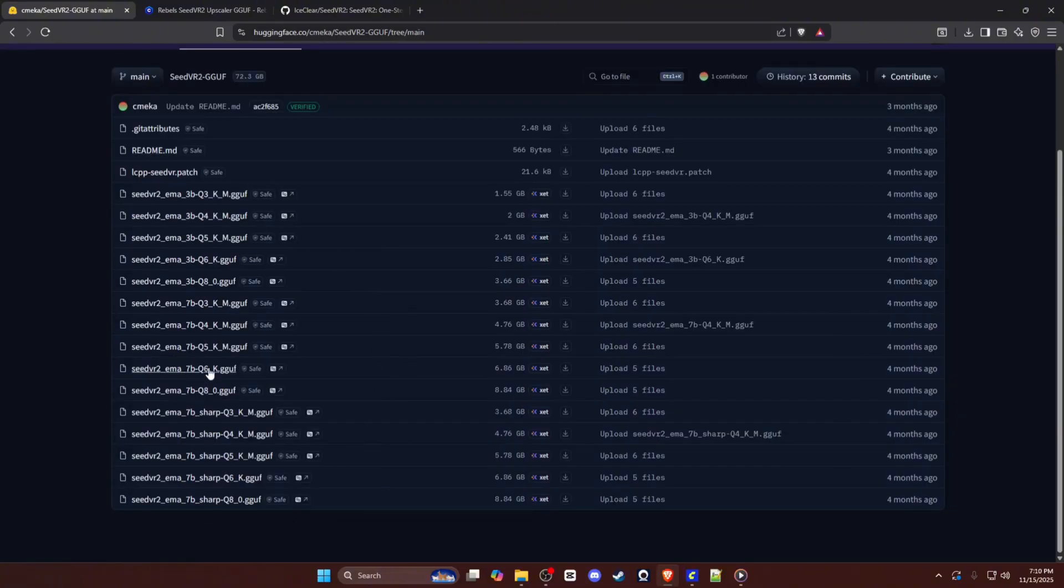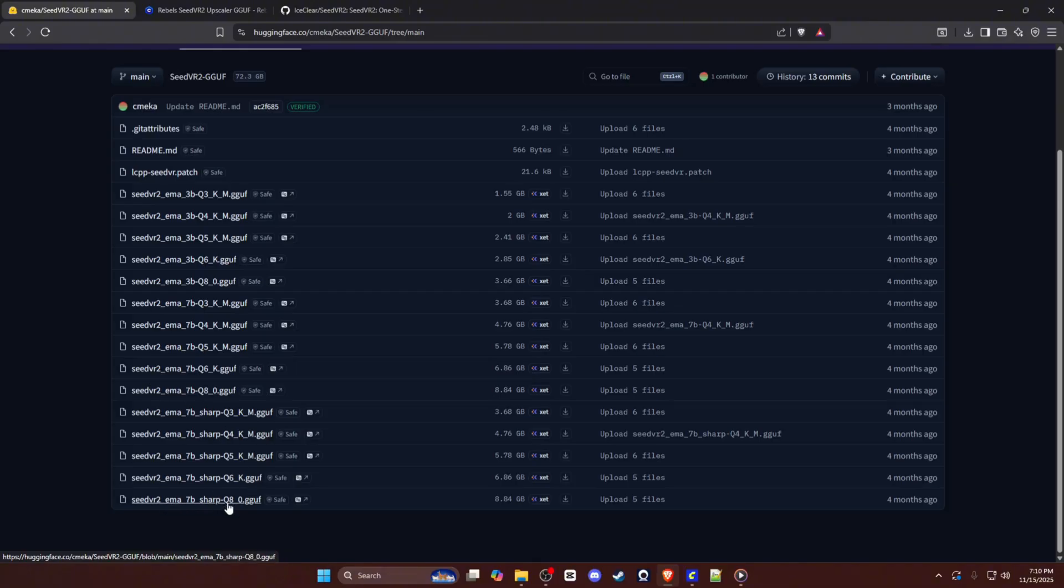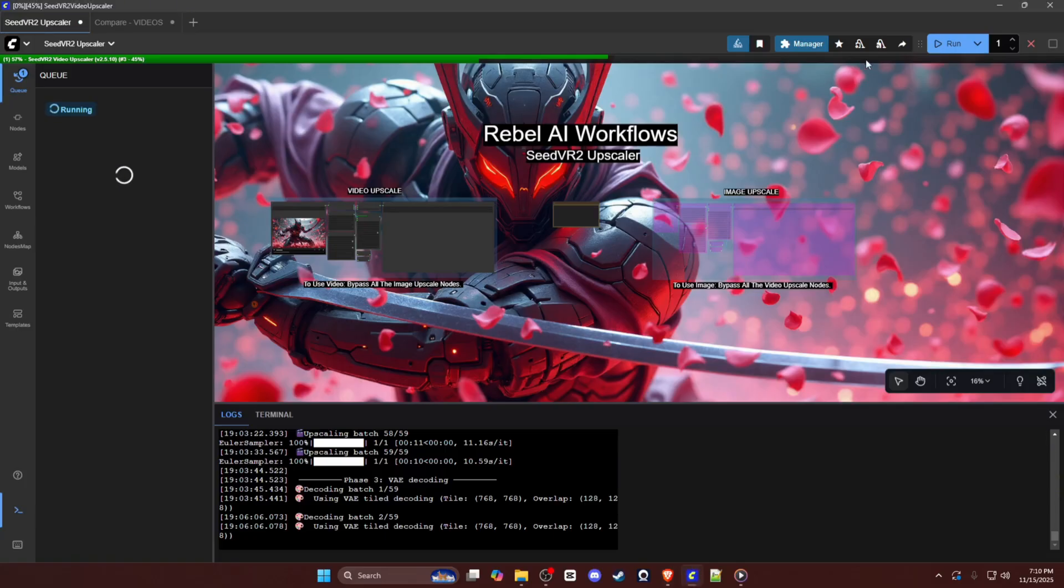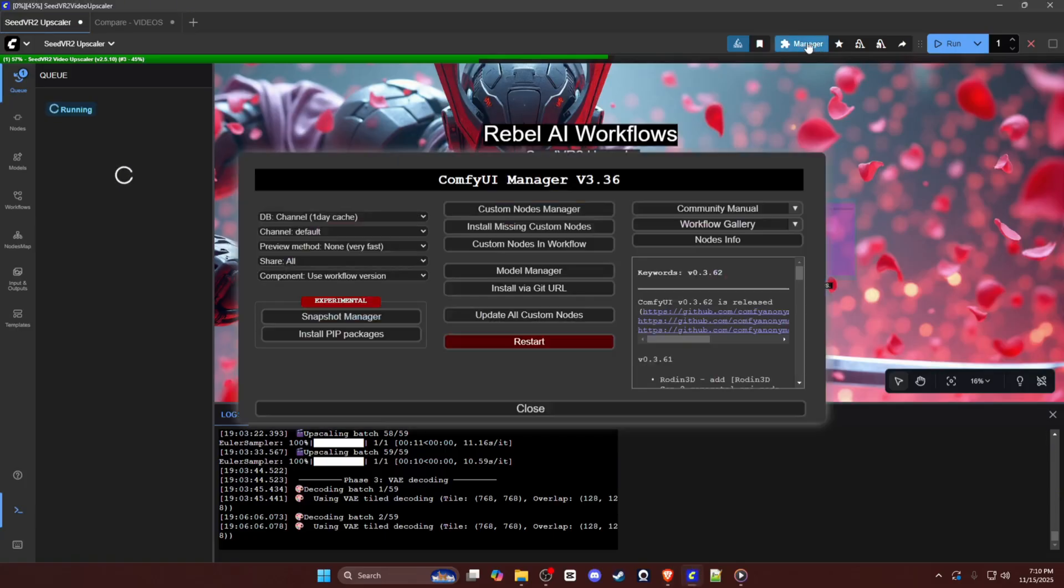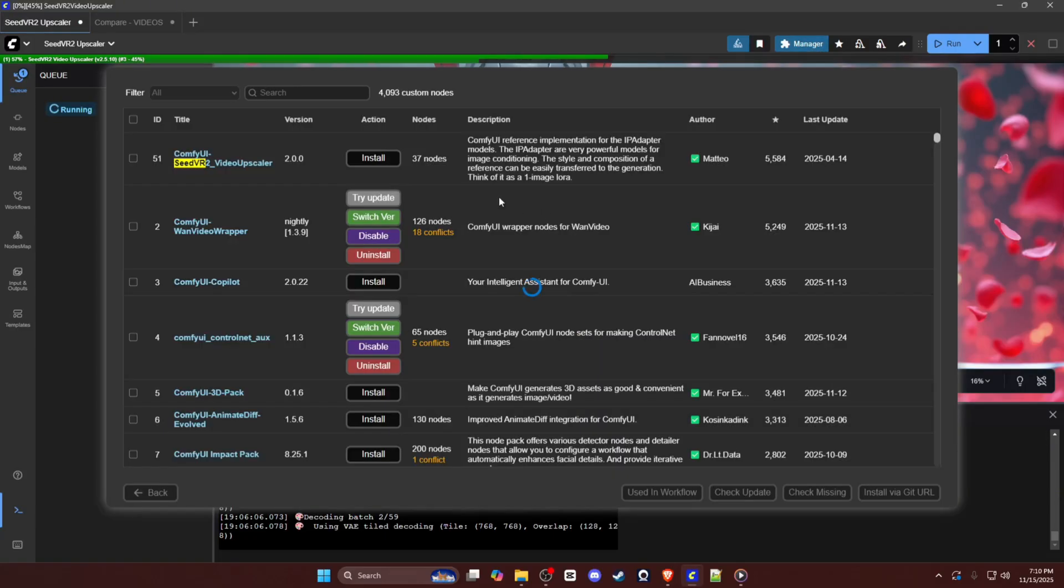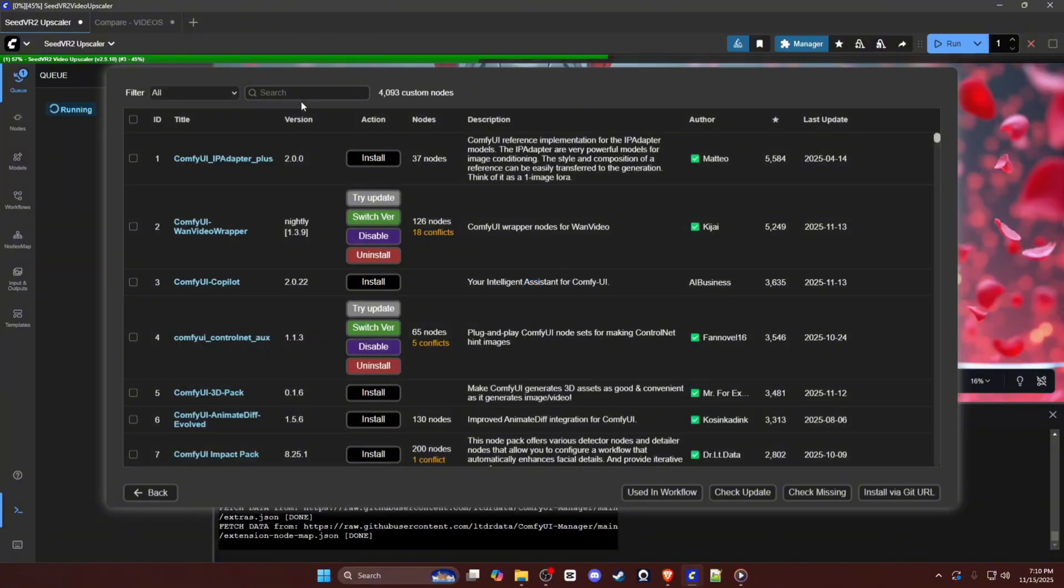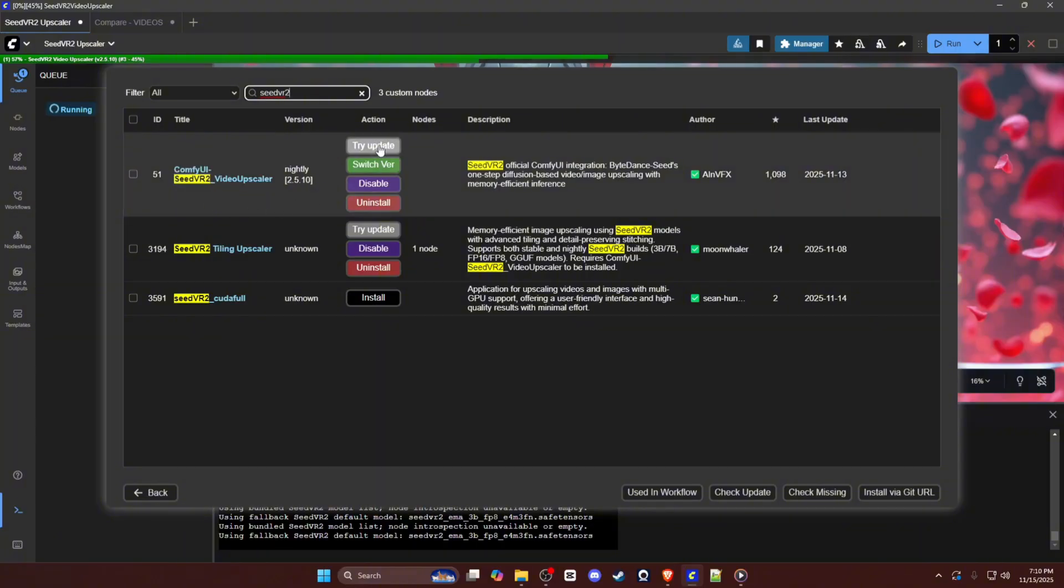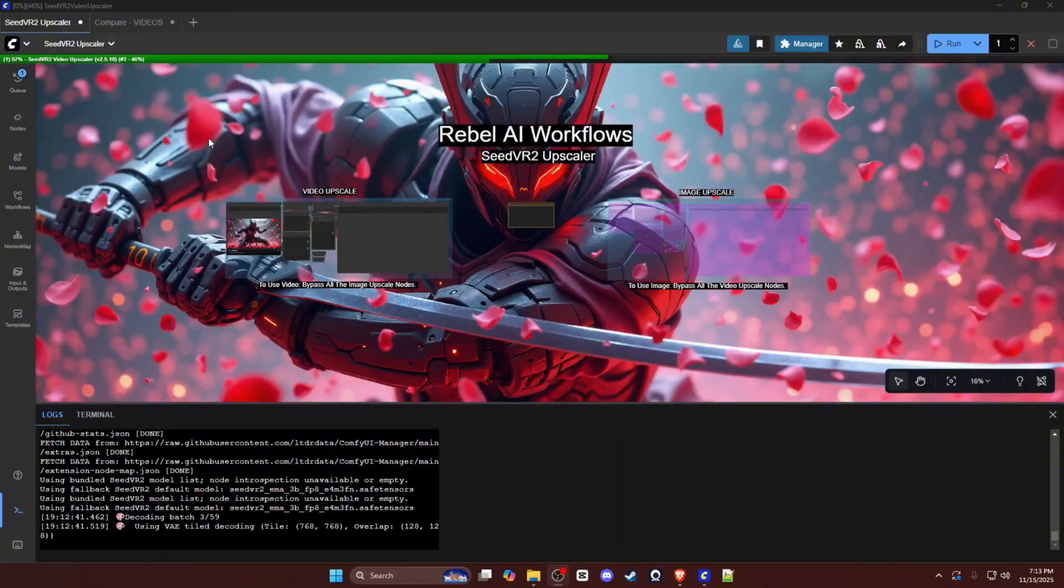After that, you can open up your ComfyUI and go to your custom nodes manager. You'll go to your search bar and type in SeedVR2, and you will click the nightly version of the SeedVR2 video upscaler by ComfyUI.